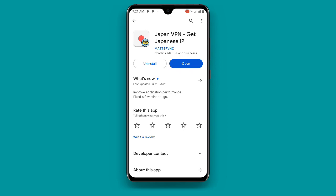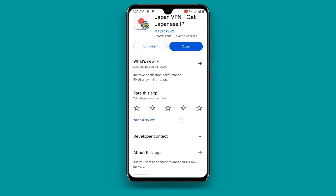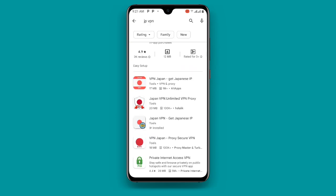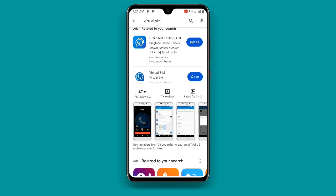If you're already having these applications but not updated, you need to make sure you update them to the latest version — both the Virtual SIM application and the JPVPN application. Make sure you are using the latest version of both.